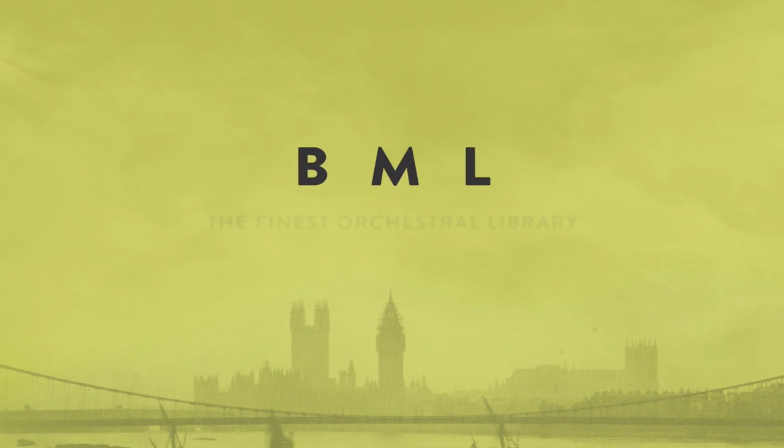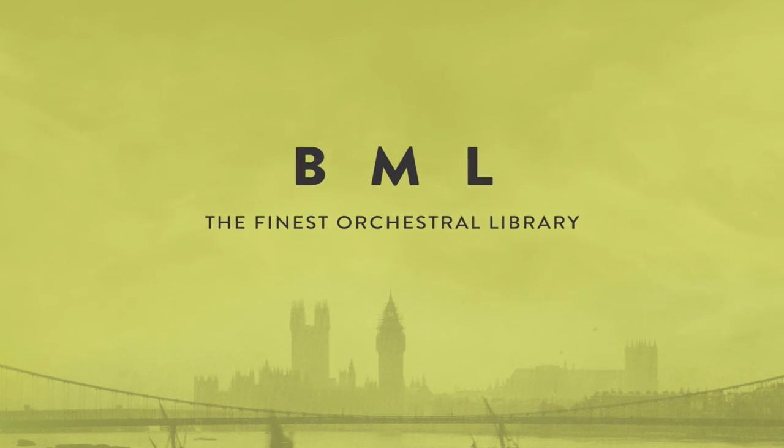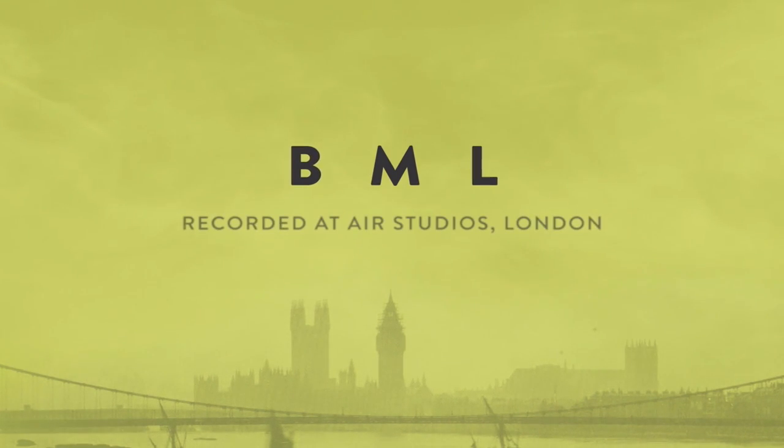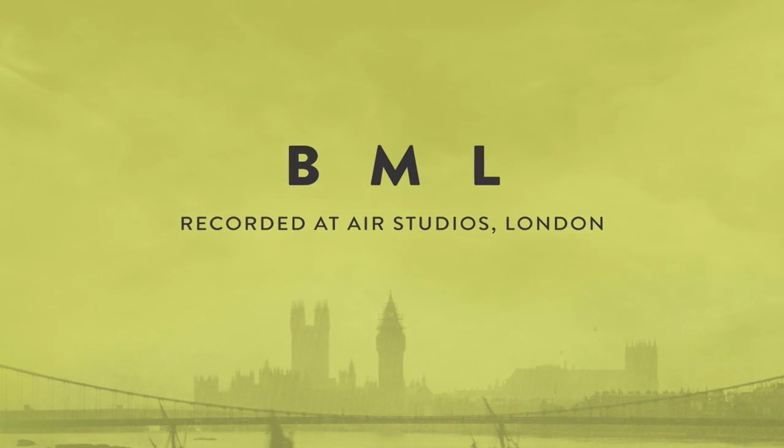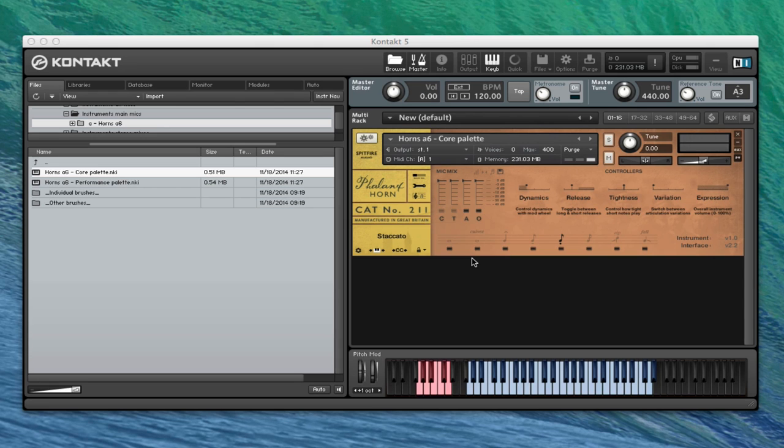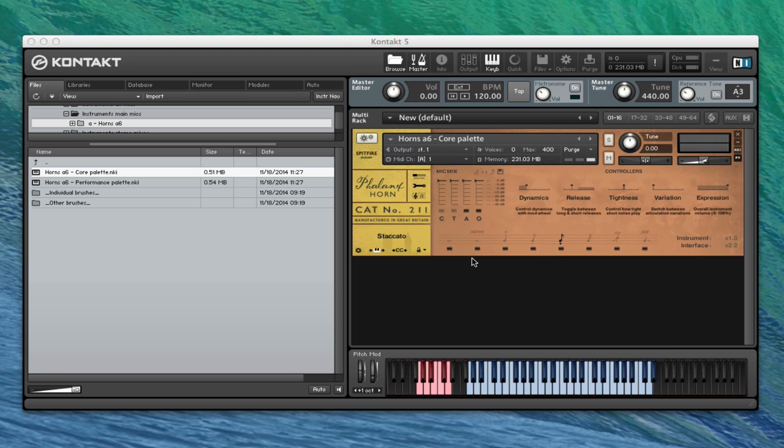We've got three brass products coming out over the next couple of months, which are all recorded. The first of these is the horns, and then we've got trumpets and bones as well. These are all six-piece sections, just to give you that extra kind of power that you can get from having all of those players playing together. And it's a great addition to the existing horns, which are already pretty heavy stuff at full tilt.